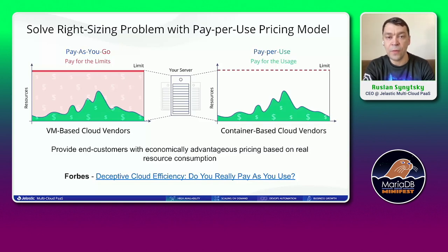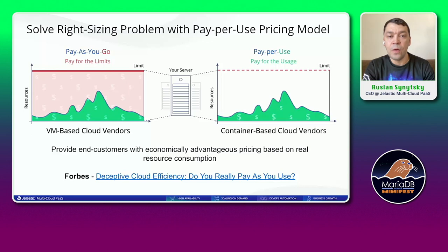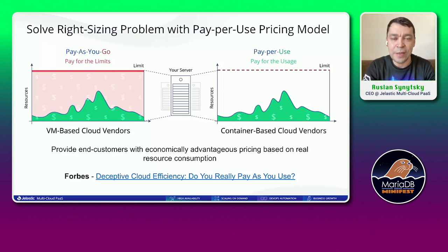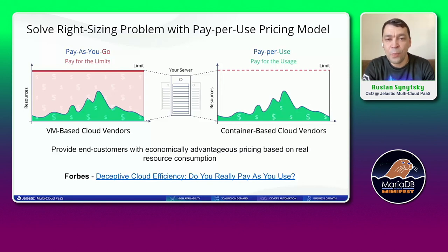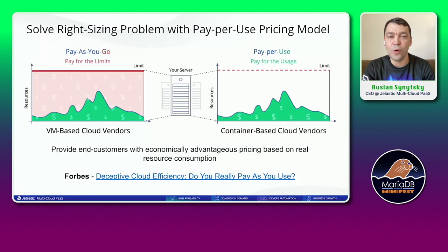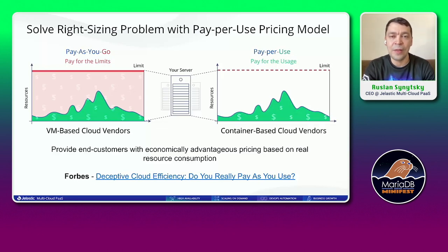It gives two main benefits. First, you save money for resources you don't consume. Second, it solves the right-sizing problem — you don't need to guess in advance how much resources to order per each container. If you have many containers it's very hard to predict the load, so just set a high scaling limit for your MariaDB instance and that's it. If MariaDB is consuming, you pay; if it doesn't consume, you don't pay. Very easy and flexible.